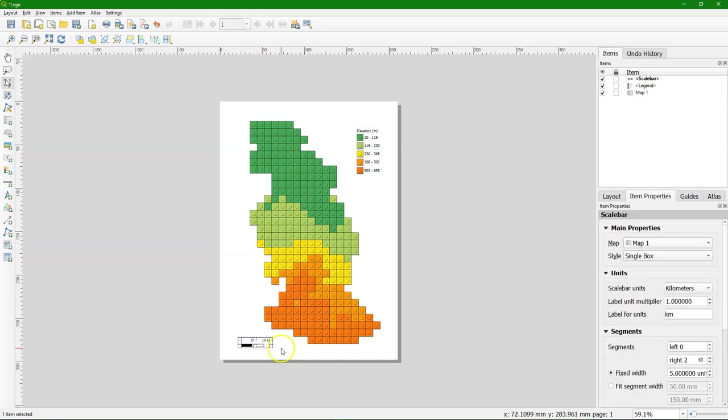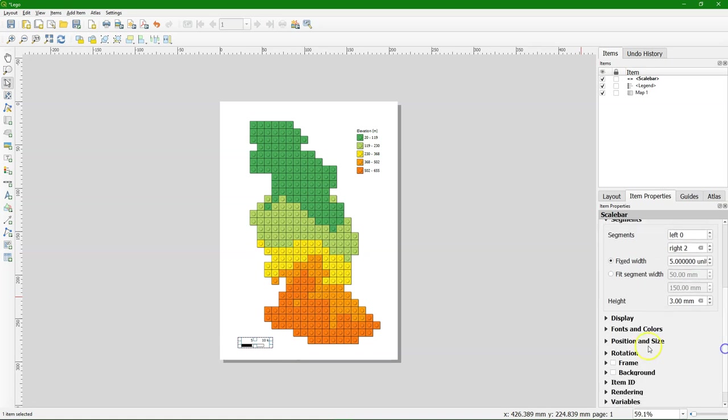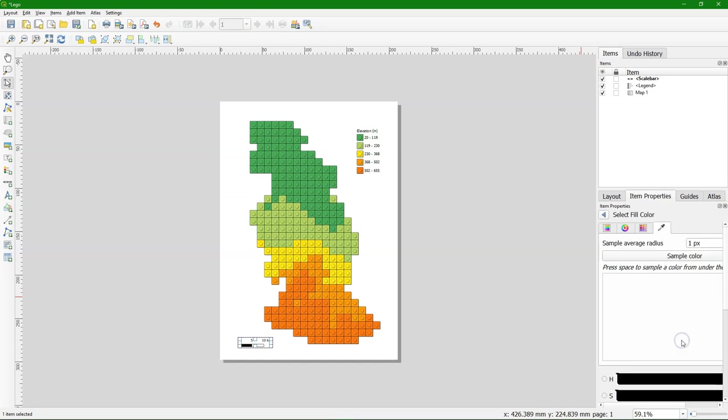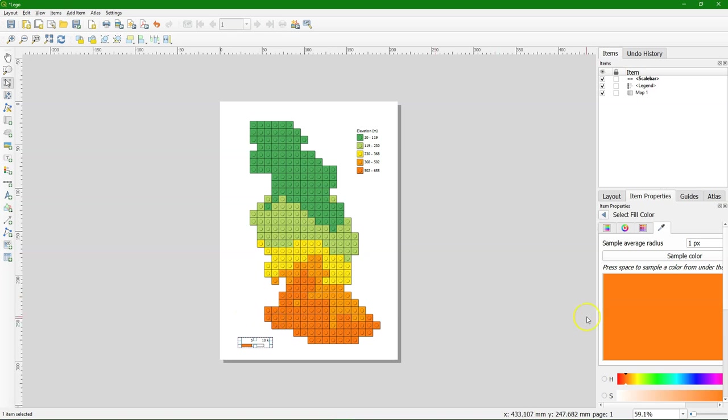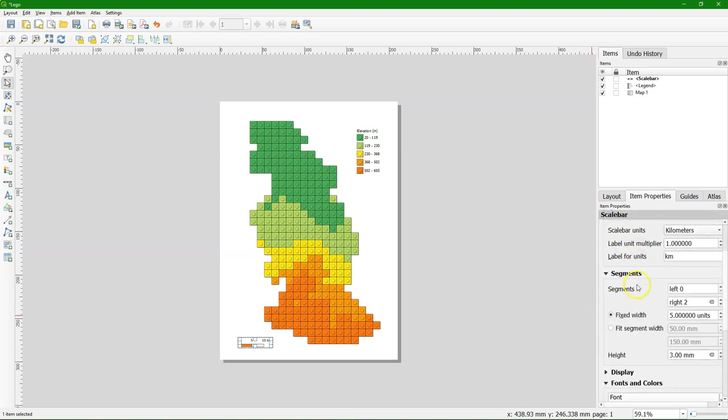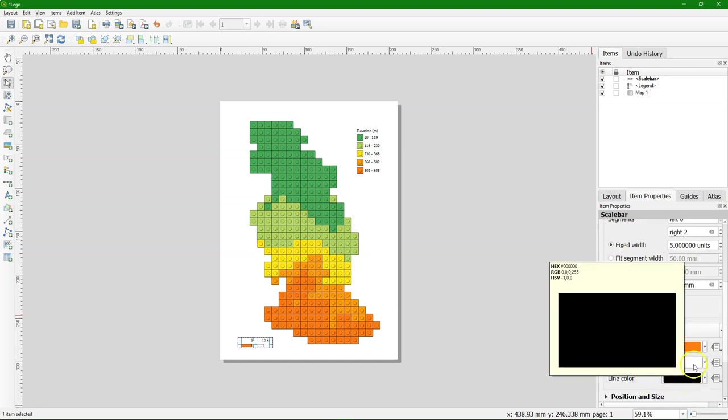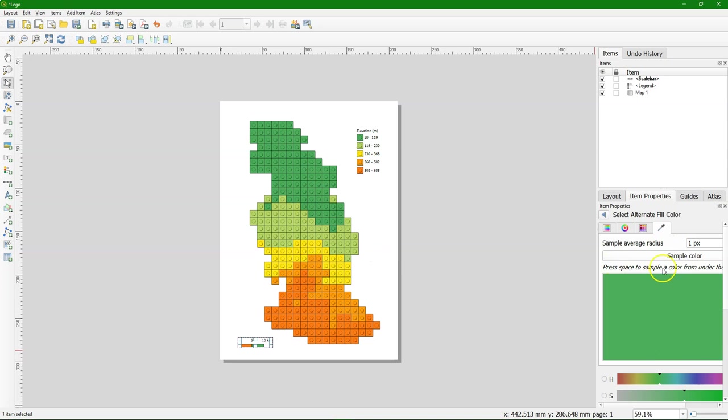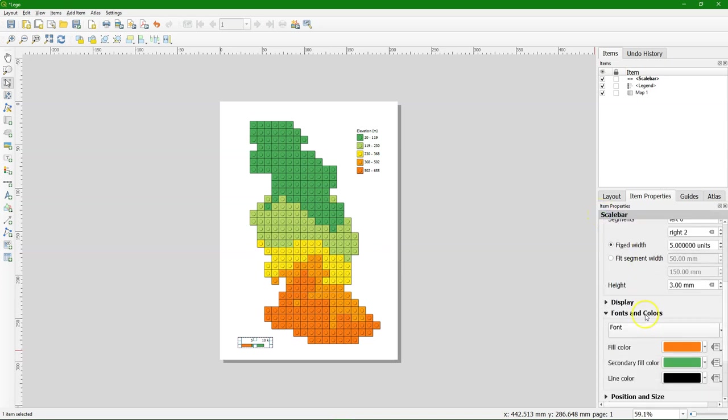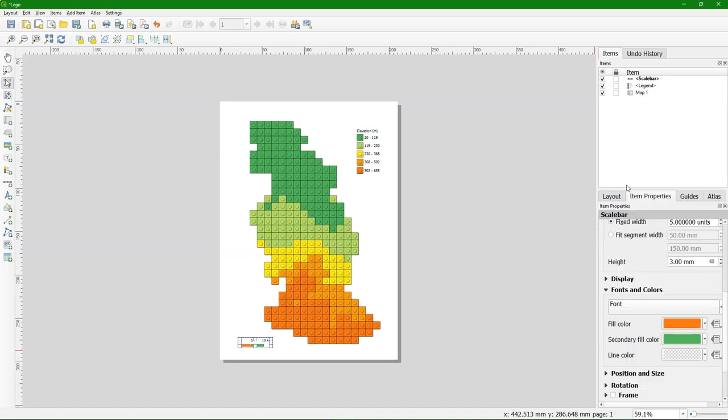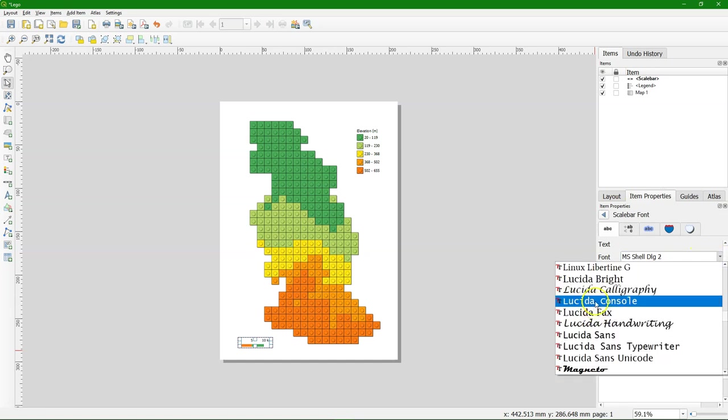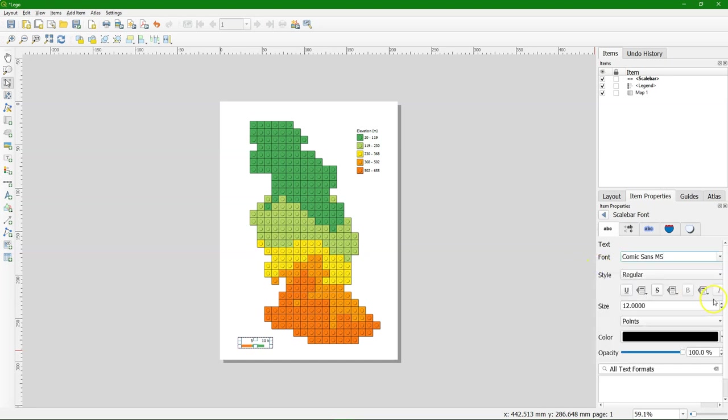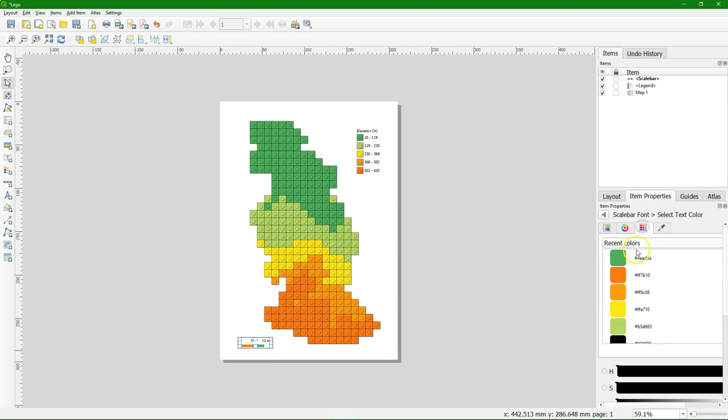Create a scale bar. Of course it needs to have nice colors too. Go to fonts and colors. And let's sample some nice colors from the map. And let's remove the line. That looks nice. Let's change the font. One of the few occasions that I can use the comic sans serif. Let's make all the text red.